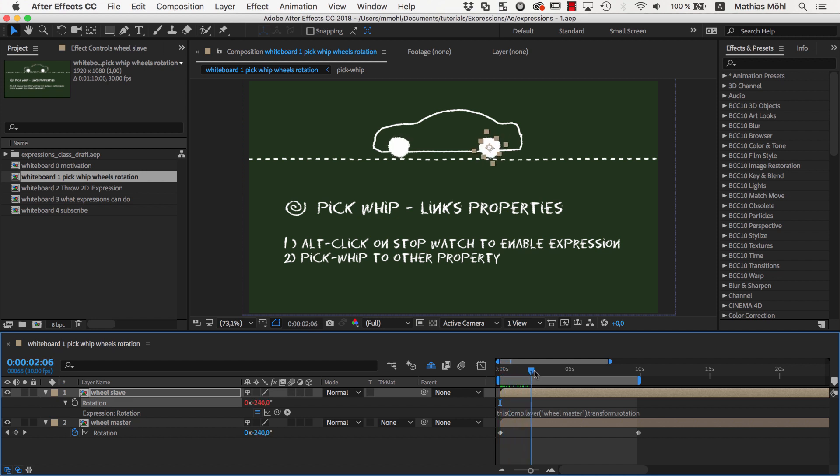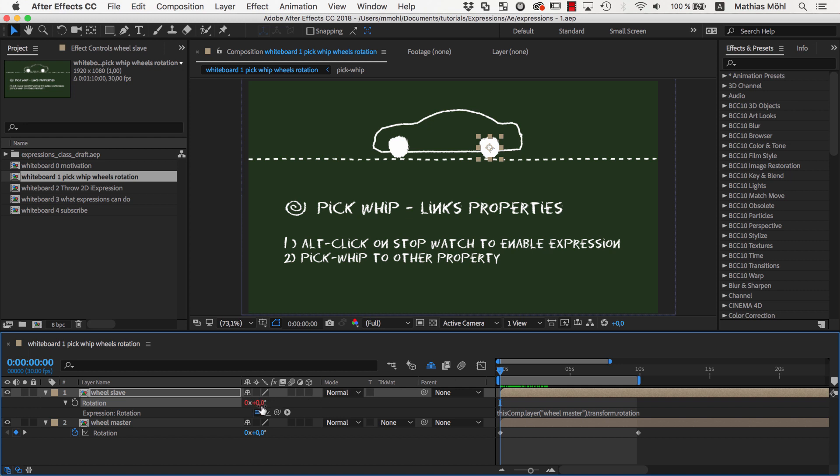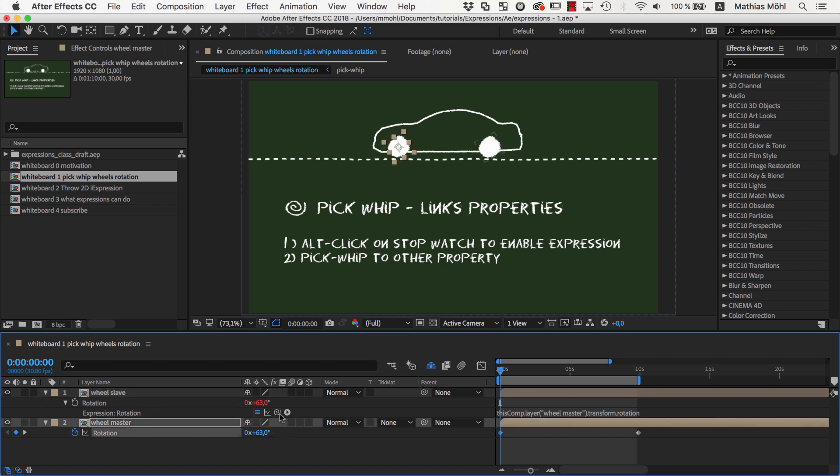If we move the current time indicator we can see that both wheels are rotating now. The red color on the value indicates that the value is generated with an expression and not with keyframes. And if we change the rotation of the other wheel the value generated by the expression also updates accordingly.